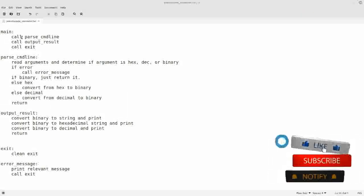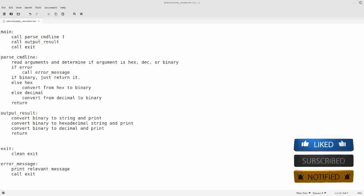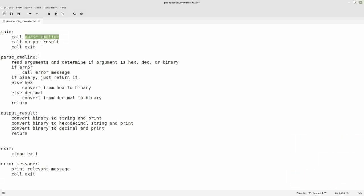I've done that here. I've got a function called main, and it's just going to do three things: it's going to parse the command line to get the number that the user wants converted, output the result, and then exit. I don't call a conversion function separately here — I expect the output result function to just do all of the conversions.